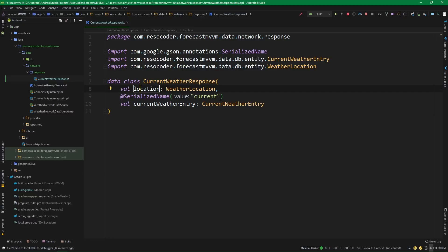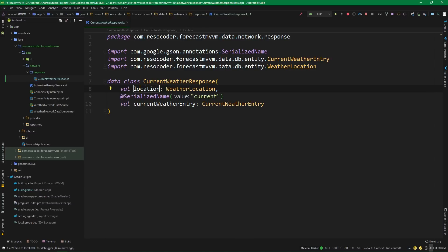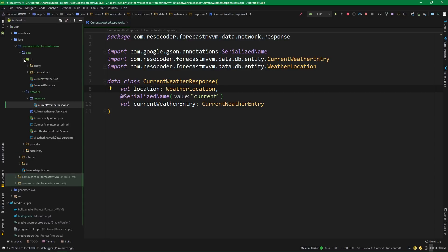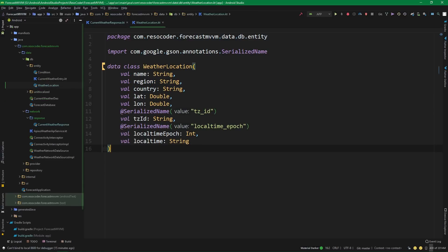Otherwise, we would need to provide a serialized name. Like here we are providing 'current', we would need to provide a serialized name of 'location' if we change the name of this property. Now let's navigate to 'WeatherLocation', which is already under the package 'db' then 'entity'. Here it is — 'WeatherLocation'.